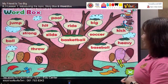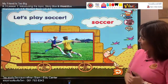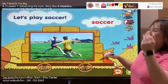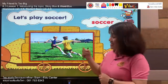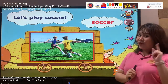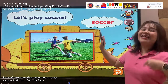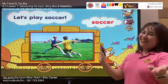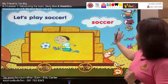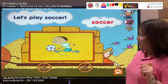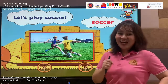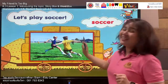Our next word is: soccer. Say with me — soccer, soccer. Your turn: soccer. Do you like to play soccer? Let's spell it: S, O, double C, E, R. Listen and say: soccer. Your turn: soccer. Our sentence is: let's play soccer. Follow me — let's play soccer. Your turn: let's play soccer. Well done.